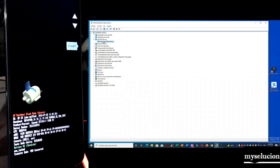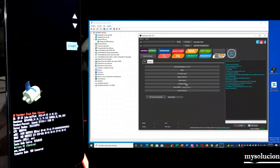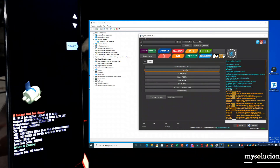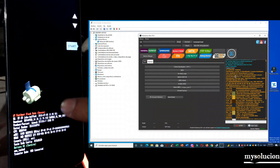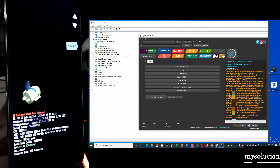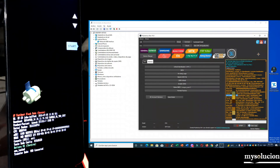Aquí ya lo conecté y ya me lo está detectando. Le vamos a dar una lectura — aquí estamos en FATBOOT, en General, y le damos aquí. Me hizo una lectura del equipo. Lo que necesito del equipo es el email. Con el email podemos bajar el firmware y recuperar este equipo. Aquí está el email, lo copiamos y lo apuntamos.